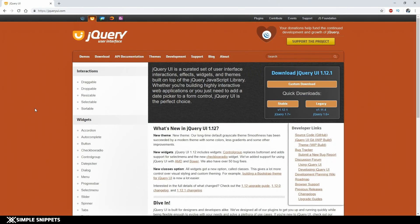Hey, what's going on guys and welcome back to another video tutorial on jQuery UI. This is the ongoing tutorial series on JavaScript for beginners, wherein we started off with plain JavaScript, then moved on to the jQuery core library, and now we are on jQuery UI.